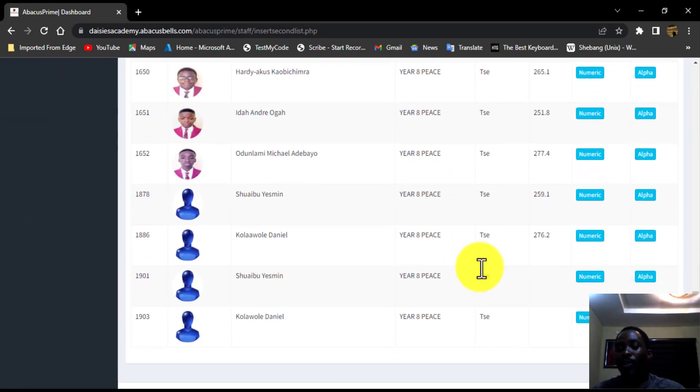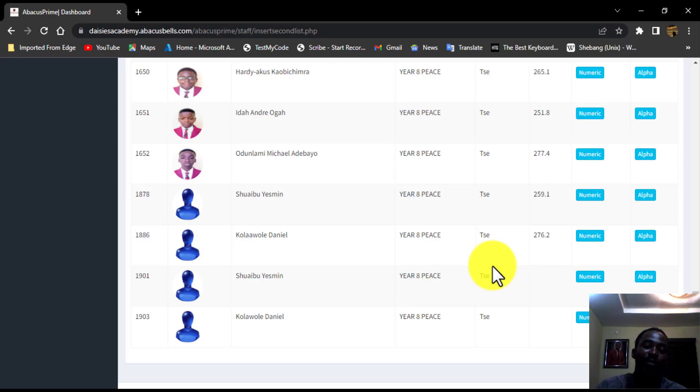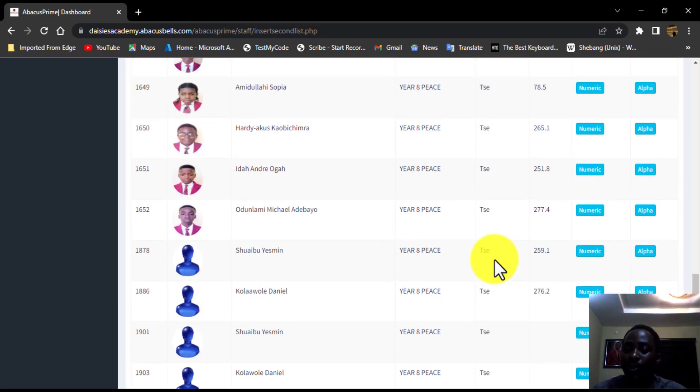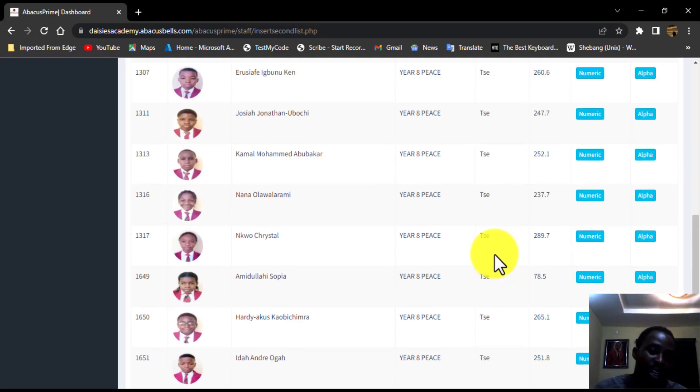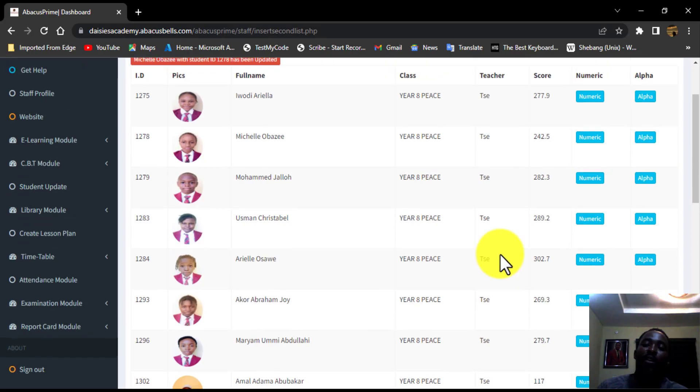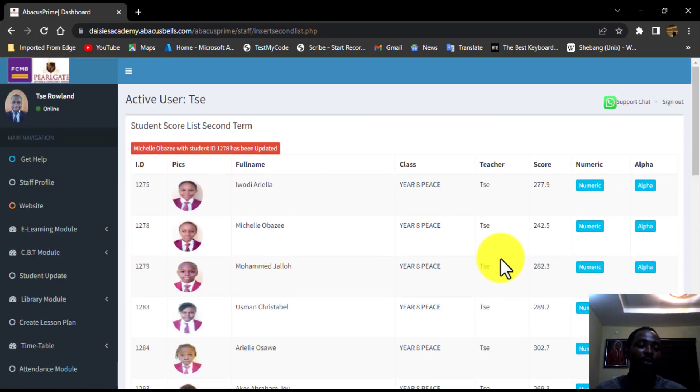In your case, it might be 14, it might be 20, it might be 25. It might be any number of candidates assigned to you as the class teacher. Is that okay? So that is all you need to do.